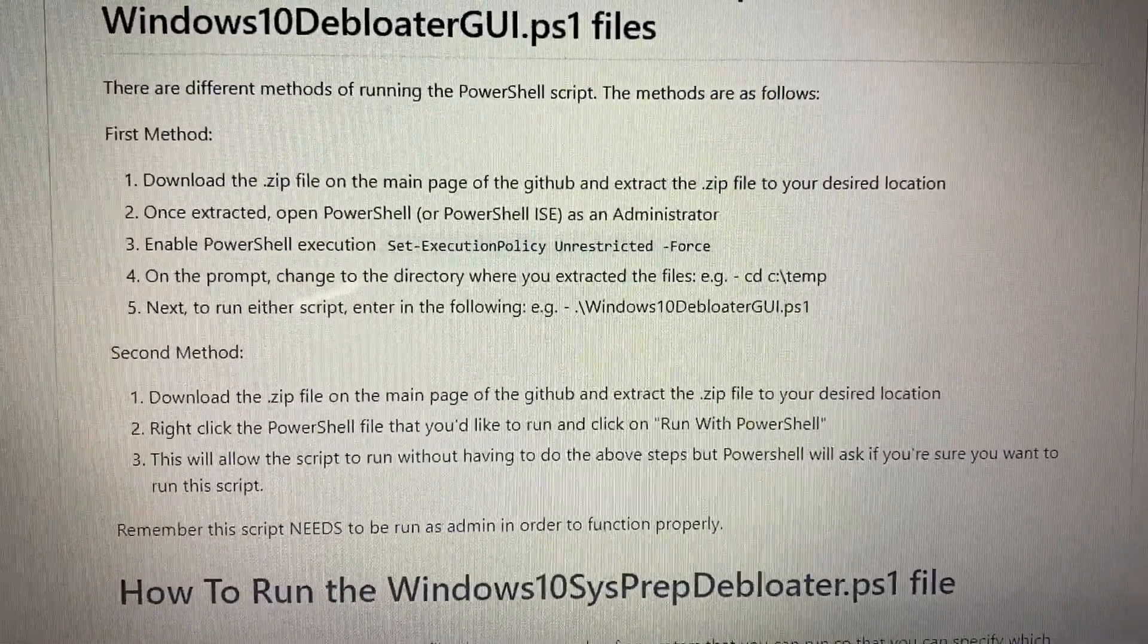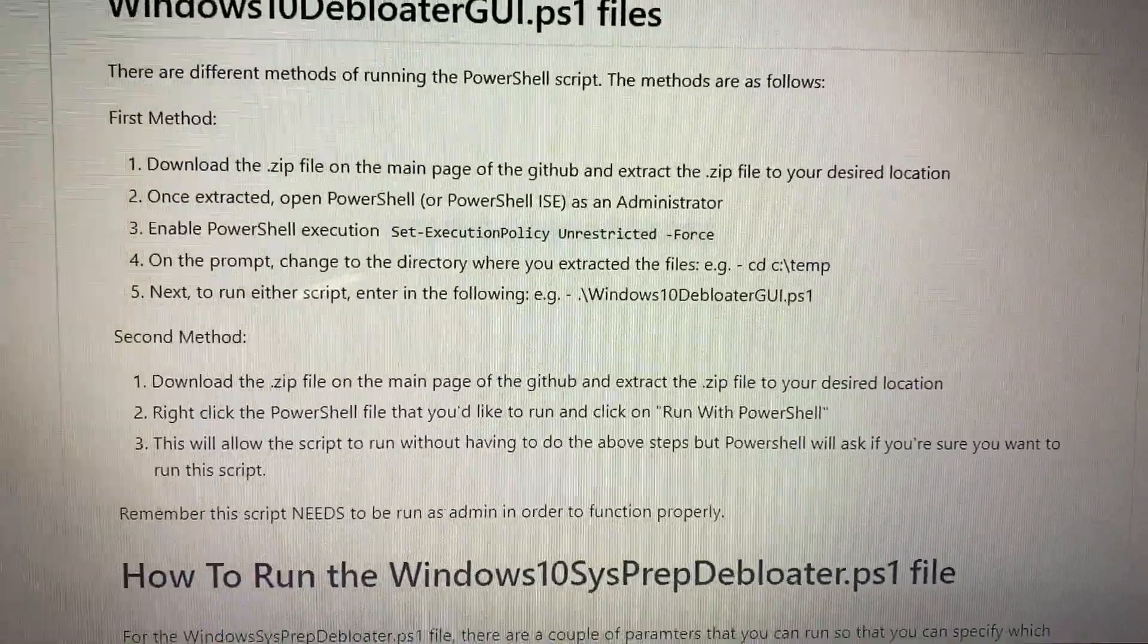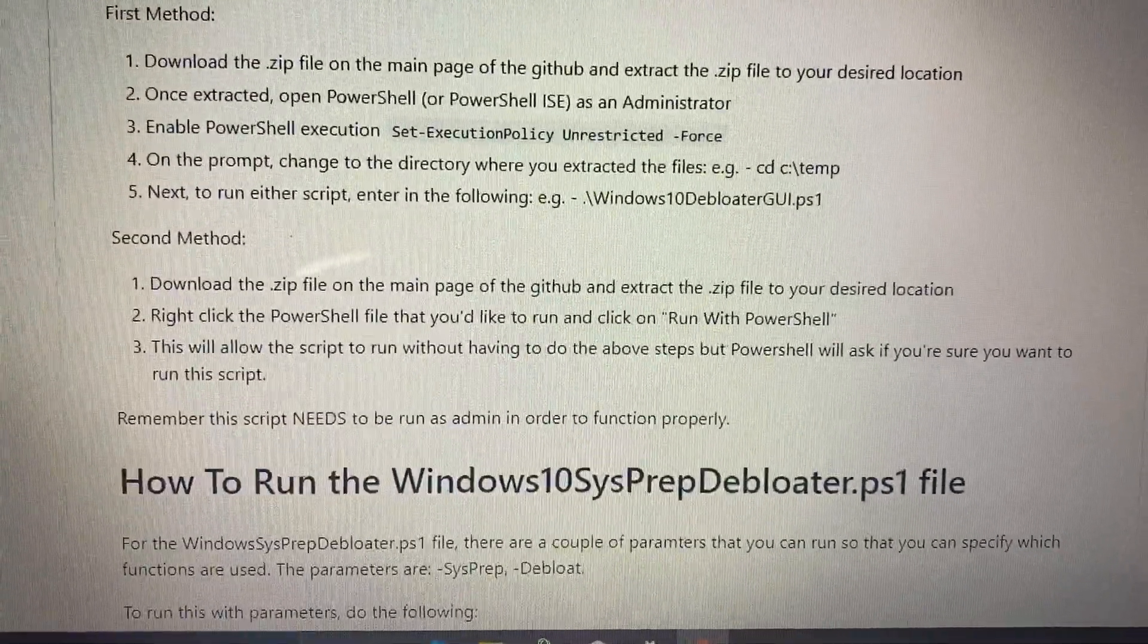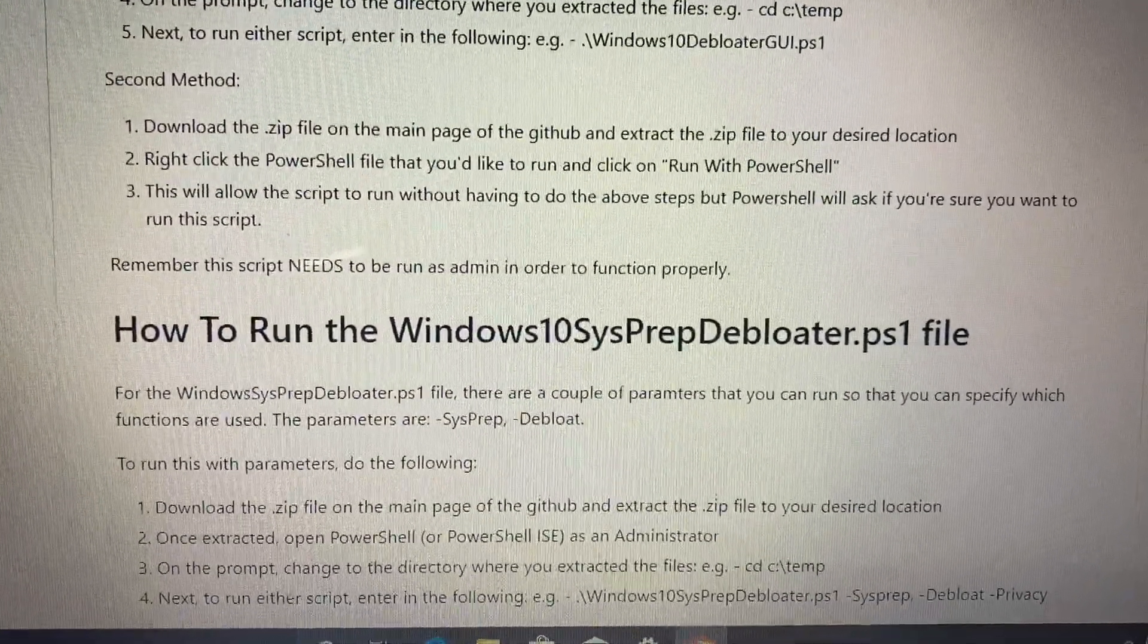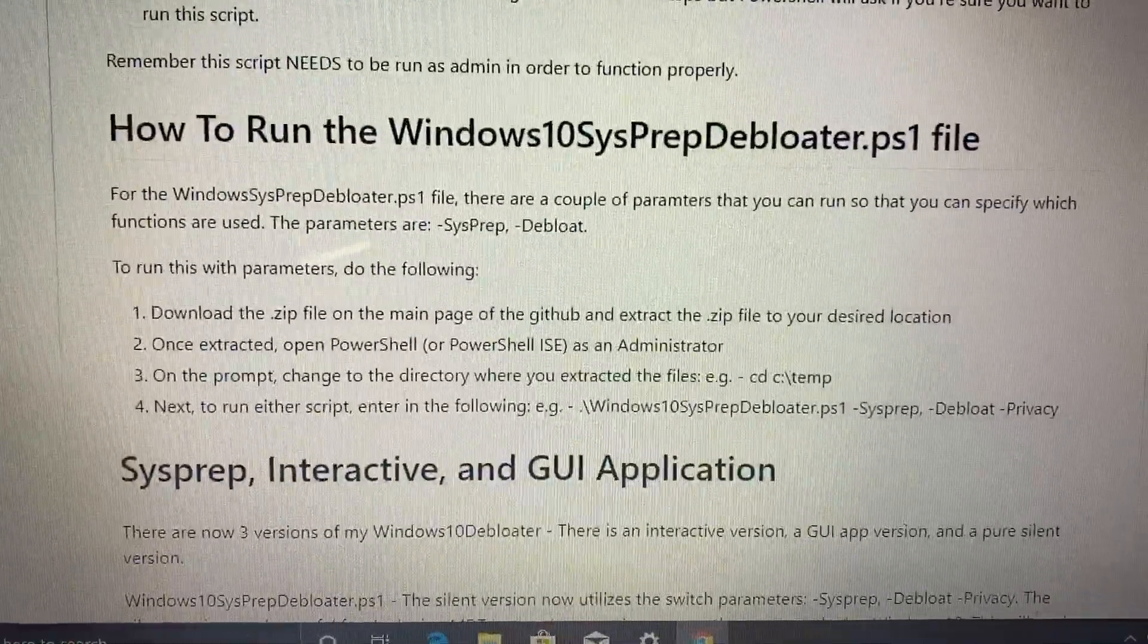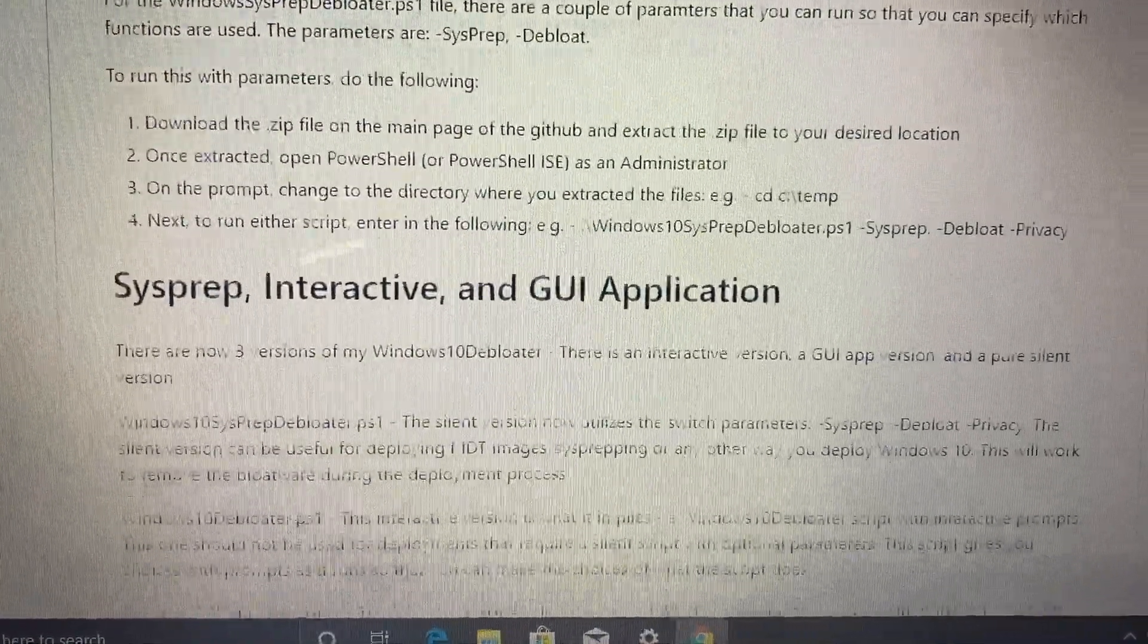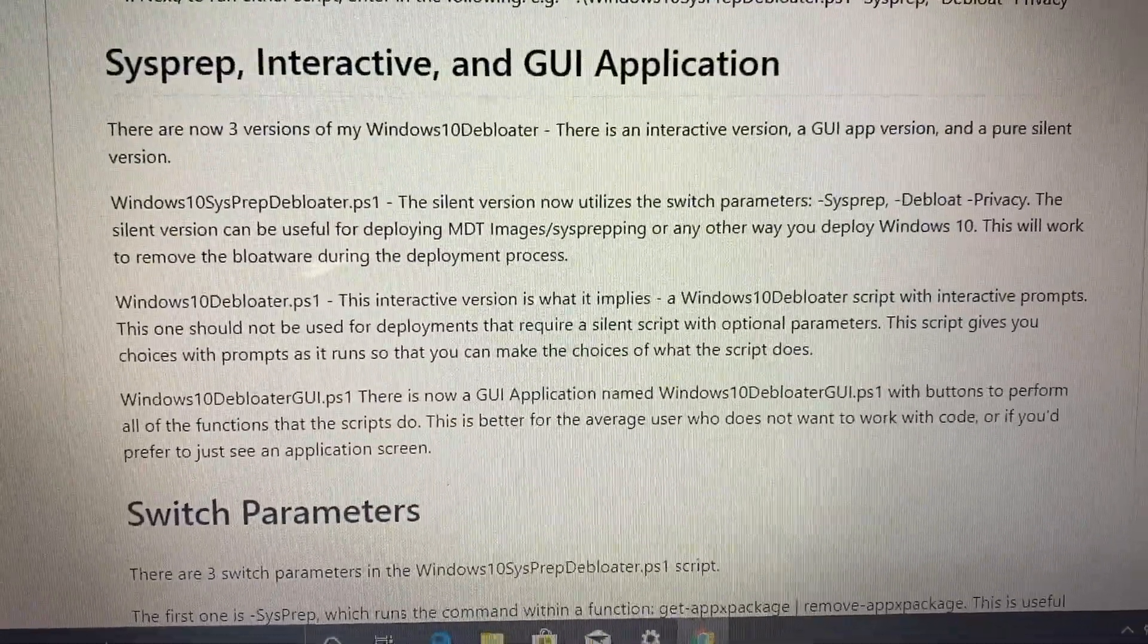Of the three versions, you have an interactive version, a GUI version, and then a pure silent version. The silent version utilizes switch parameters: sysprep, debloat, and privacy. The silent version can be used when deploying MDT images and sysprepping or any other way you deploy Windows 10.